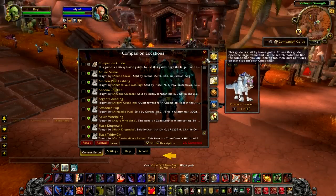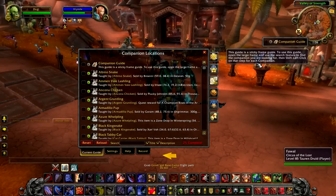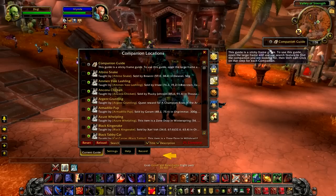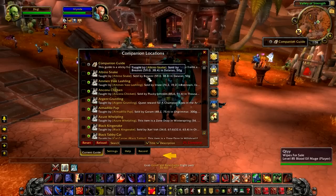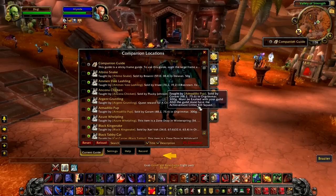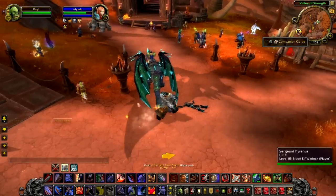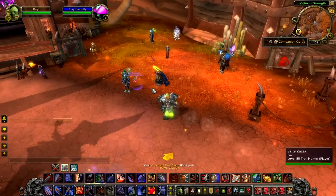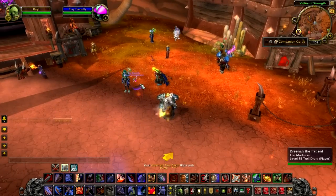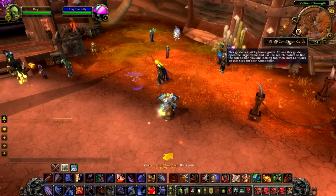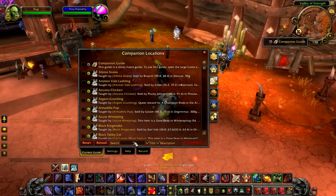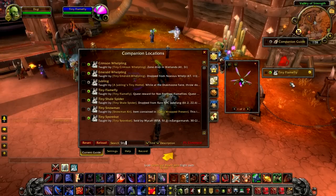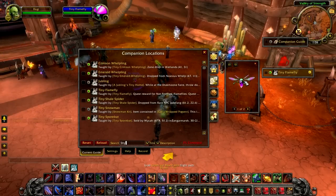We also have the companion guide, which tells you how to find every single companion in the game. This guide acts as a library of companions, so you can use the search feature to find the companion that you're looking for. It will tell you how to get them and give you the waypoint if it's available. You can also use the model viewer to browse through all the companions available in the game.